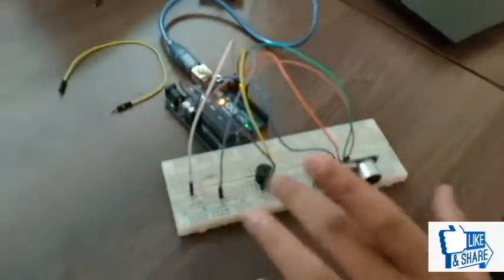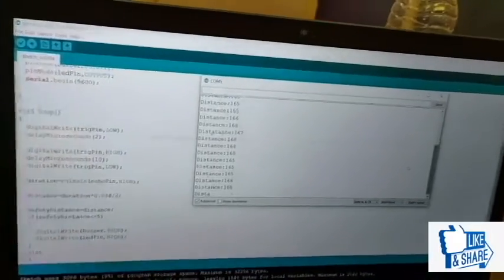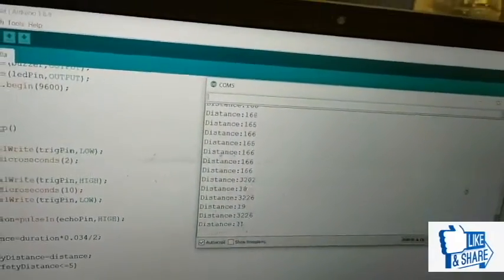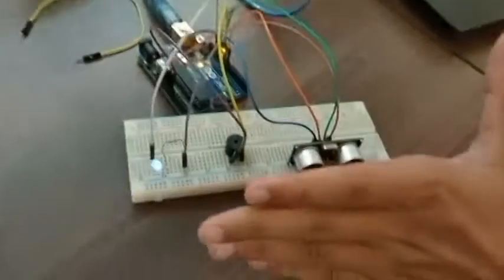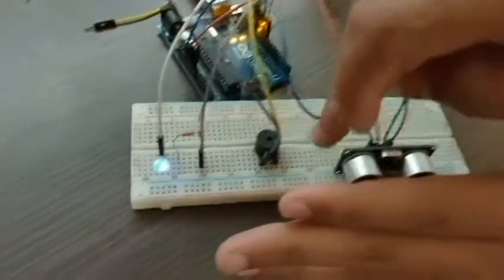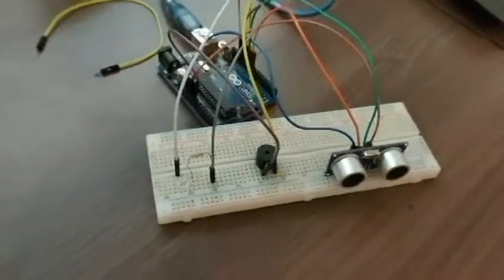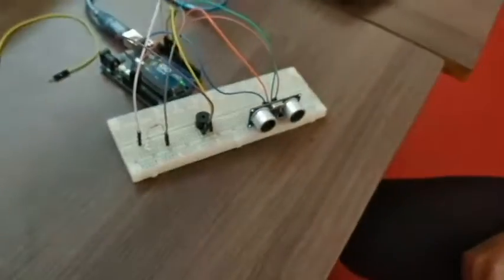This is the ultrasonic sensor with the LED and the buzzer. These are the programs for the circuit. When I run the program, in the screen you can see that the distance is showing. As I move my hand near to the ultrasonic sensor to a distance less than 5 cm, here you can see that the buzzer is sounding and the light is glowing. When I move my hand away, you can see that the distance is increasing.